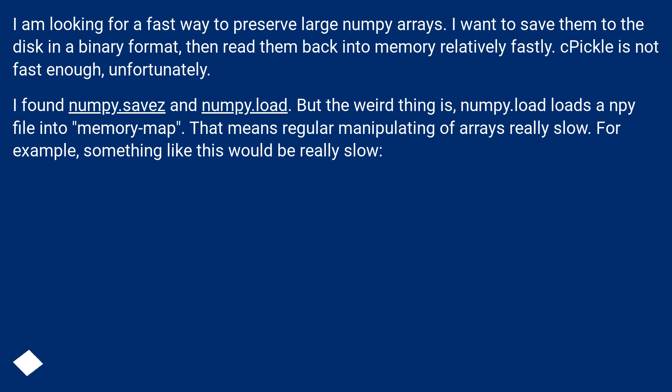I found numpy.savez and numpy.load. But the weird thing is, numpy.load loads npy file into memory map. That means regular manipulating of arrays is really slow. For example, something like this would be really slow.